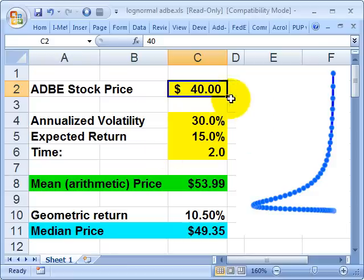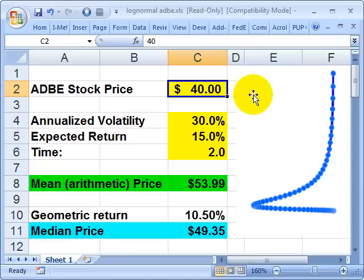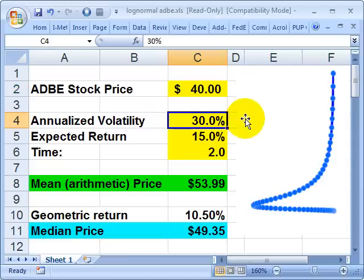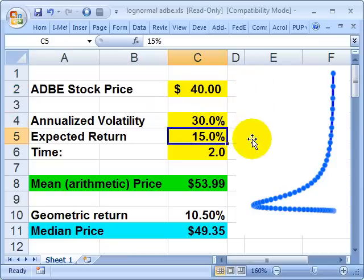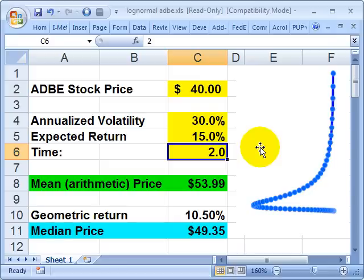To illustrate, let me use a few assumptions highlighted in yellow. I'll use Adobe's recent stock price, which wasn't too far from $40, with an annualized volatility of 30%. I'll plug in an aggressive assumption that the expected return on the stock per annum is 15%. So per year, we expect the stock price to grow positive 15%. Now I'd like to know: what's the expected stock price in two years, or what's the expected return over the two-year period? And here enters the ambiguity.